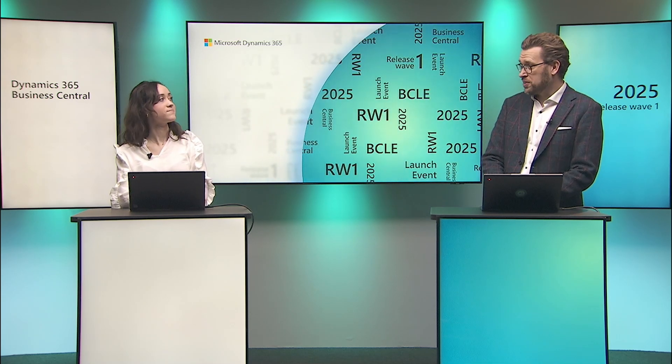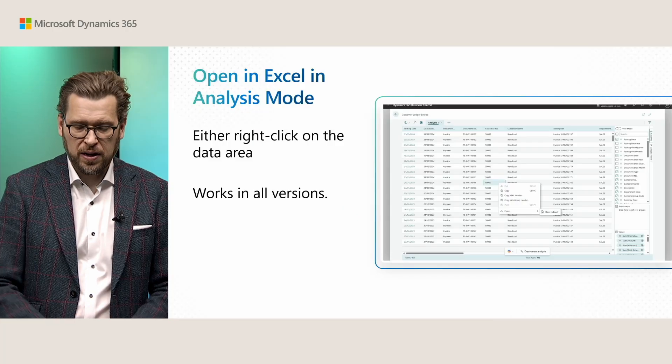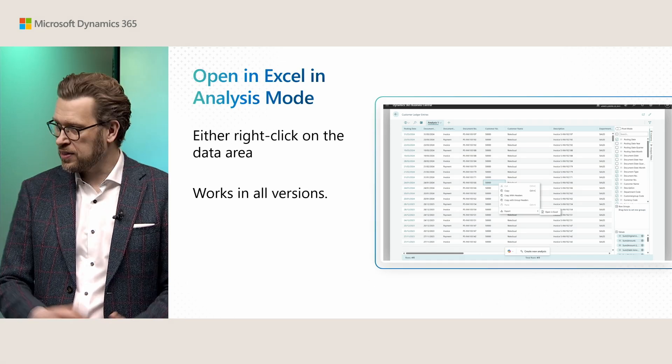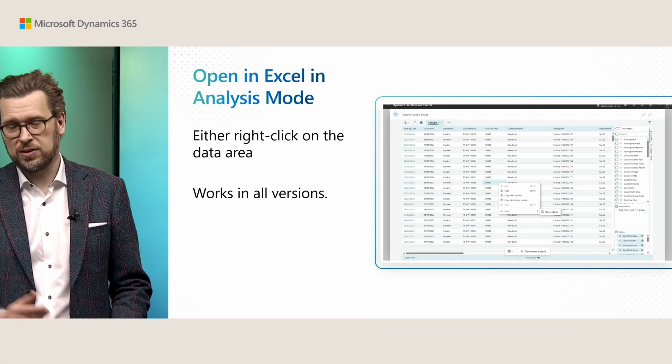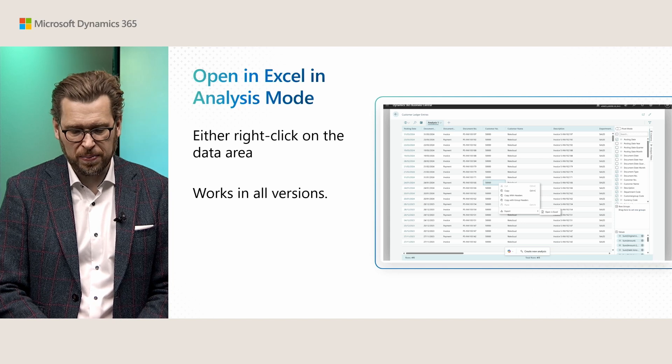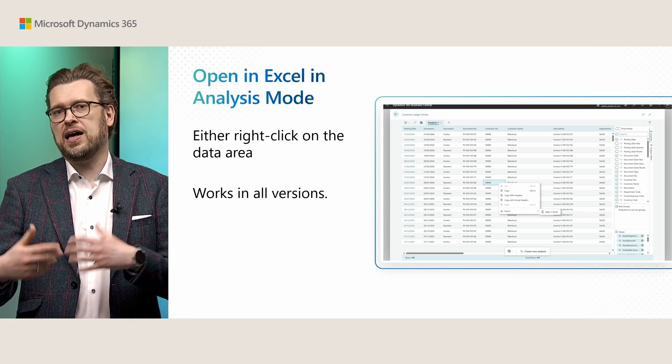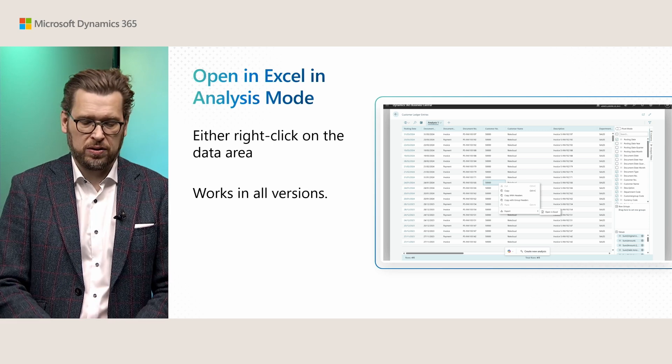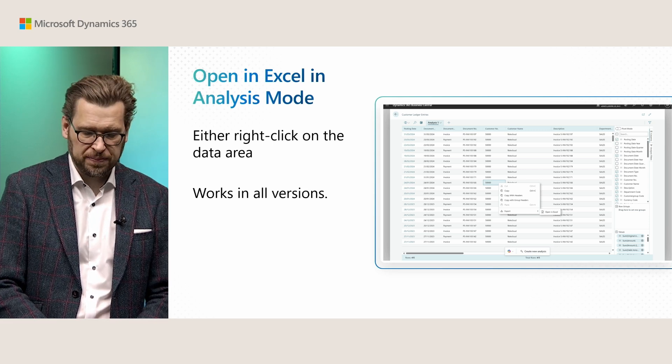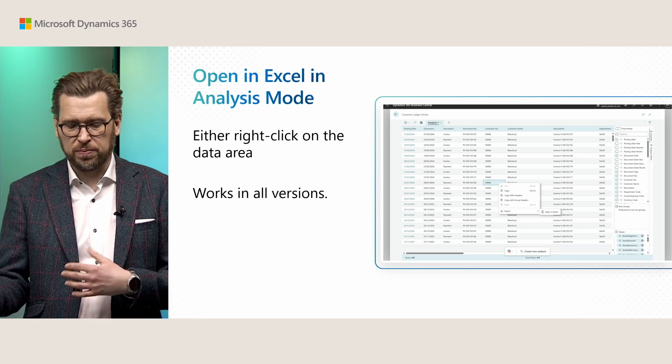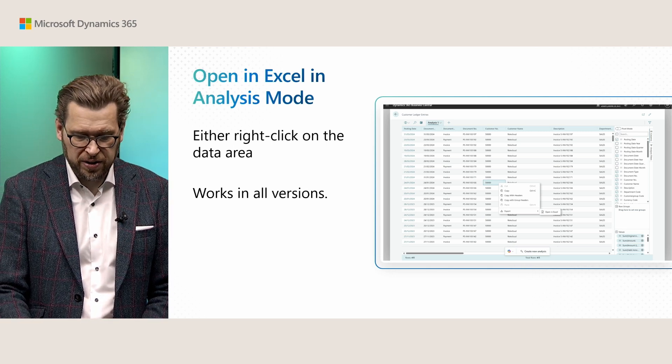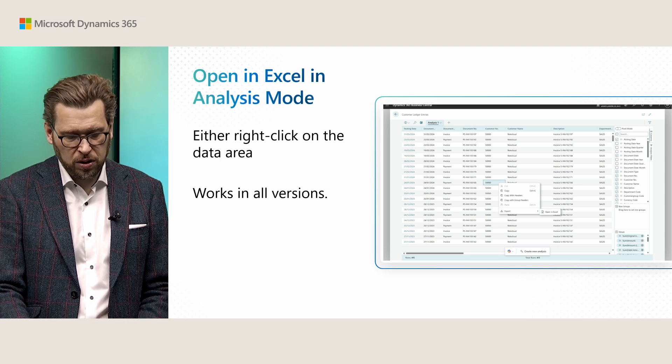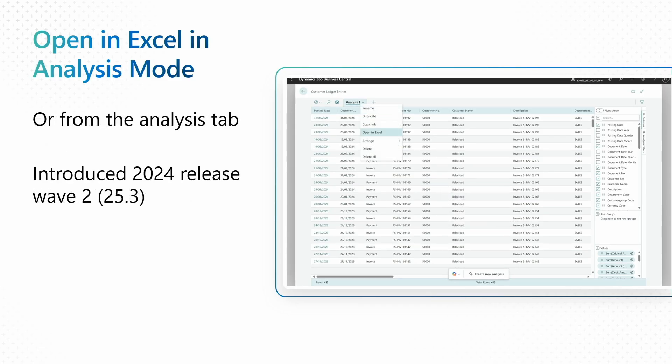Thank you, Blanke. It's super awesome to see the ability to add fields from related tables or pages, however you want to see it, in the analysis mode tabs. Basically, creating advanced views on data and essentially building queries on the fly and empowering the end users to do this without having to have a dependency on developers actually going in and creating this support. But we have more improvements for the analysis mode. First out is the ability to open the data in an analysis mode tab in Excel. Actually, Blanke alluded a little bit to that before when she talked about the capabilities. And this allows you as a user to do further analysis using all the well-known powerful tools in Excel. And you can do this from the context menu on the data area, which works in all versions. Or you can do it from the analysis tab context menu, which is supported from 2024 Release Wave 2 as basically a backport in version 25.3. So, Blanke, can you show us how this works?